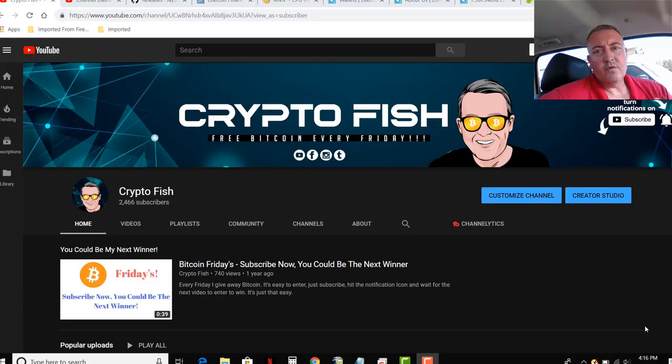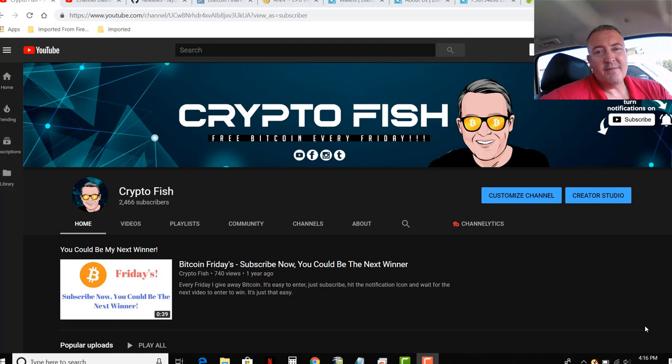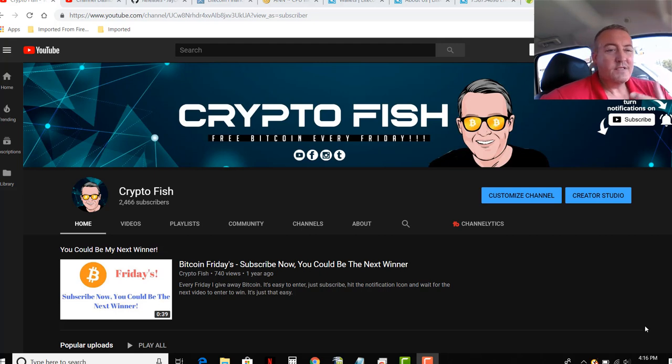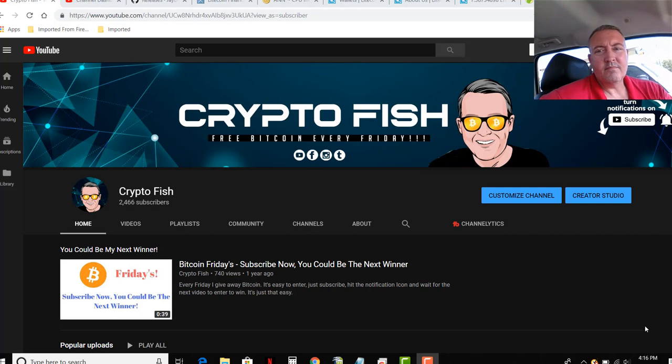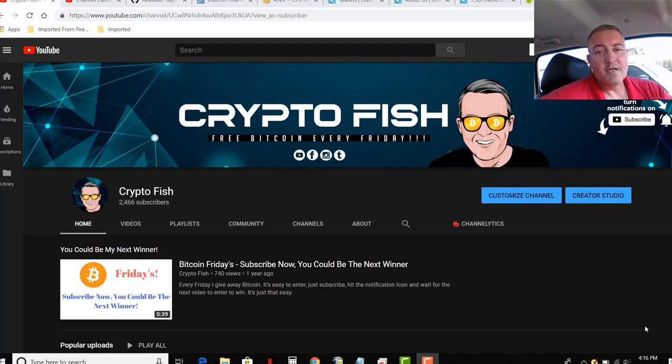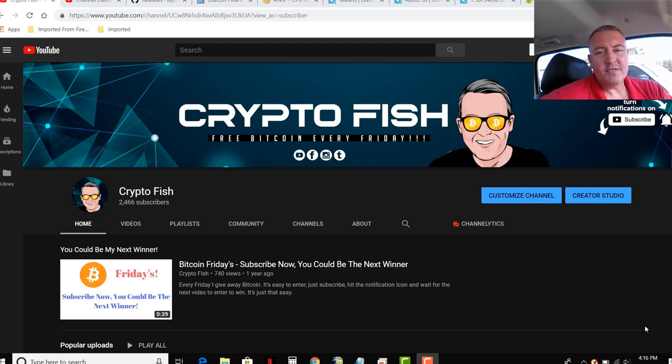Hey guys, real quick before we go on, be sure to subscribe, hit that notification bell below. Got a couple of videos coming out every week. Some on speculative coin mining, others comparison of different miners, a little bit of trading, things of that nature, really anything in the cryptocurrency space. So if you're interested in that kind of thing, subscribe, notification bell, and hammer those likes. I would appreciate it.